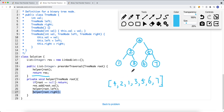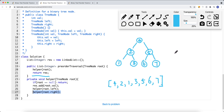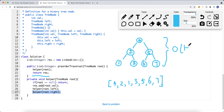The time complexity for the recursive approach is O(N), where N is the number of nodes in the binary tree. The space complexity is O(H), where H is the height of the tree.